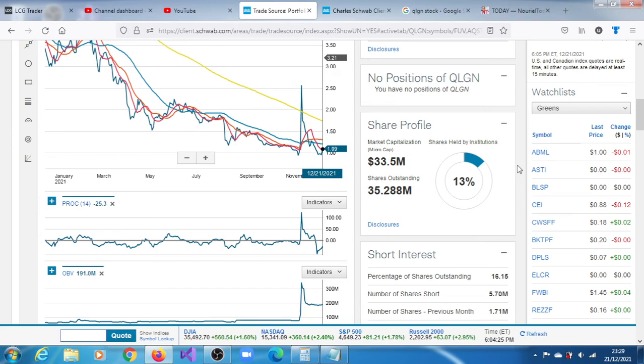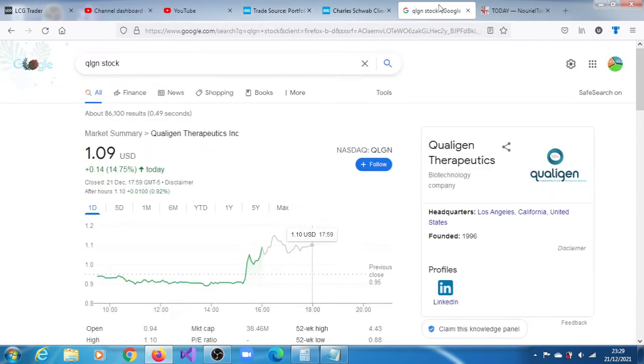But if it runs in the subsequent session, if it runs in the session of the 22nd, it has the potential to get up to $1.21 and indeed up to $4.03. But there's no guarantee that's going to happen.